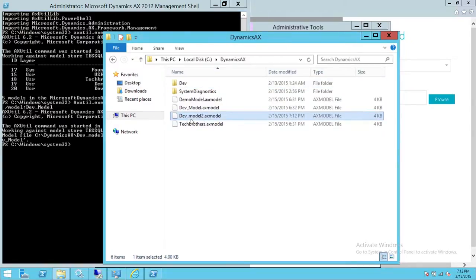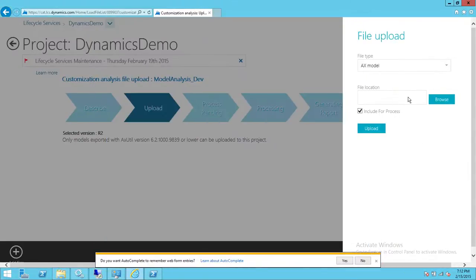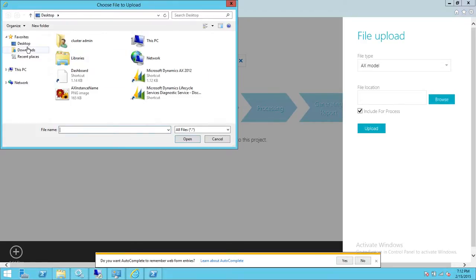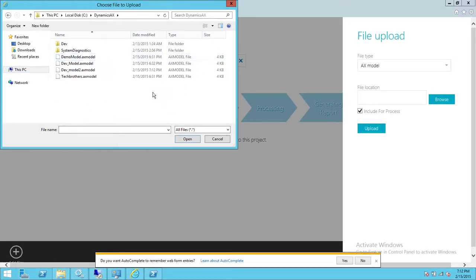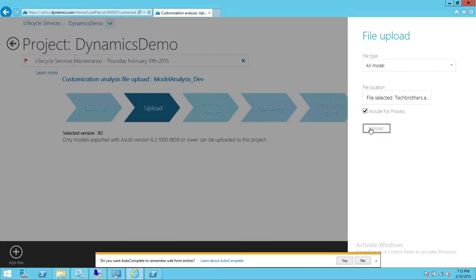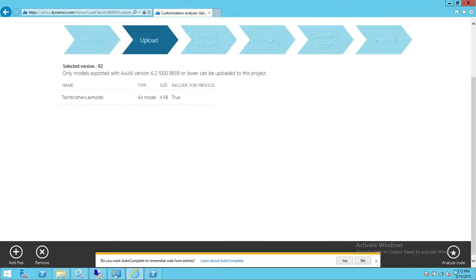Right here is the 'dev_model2.ax' file that was exported. On Microsoft Dynamics Lifecycle Services in the Customization Analysis project, we would like to upload all these model files and then analyze them. We're going to use just one model for this demo. We'll click Browse, and as you can see we're filtering for the .axmodel file type. Going to our directory, these are my .axmodel files — I'm going to choose 'TechBrothers.axmodel' and upload it.